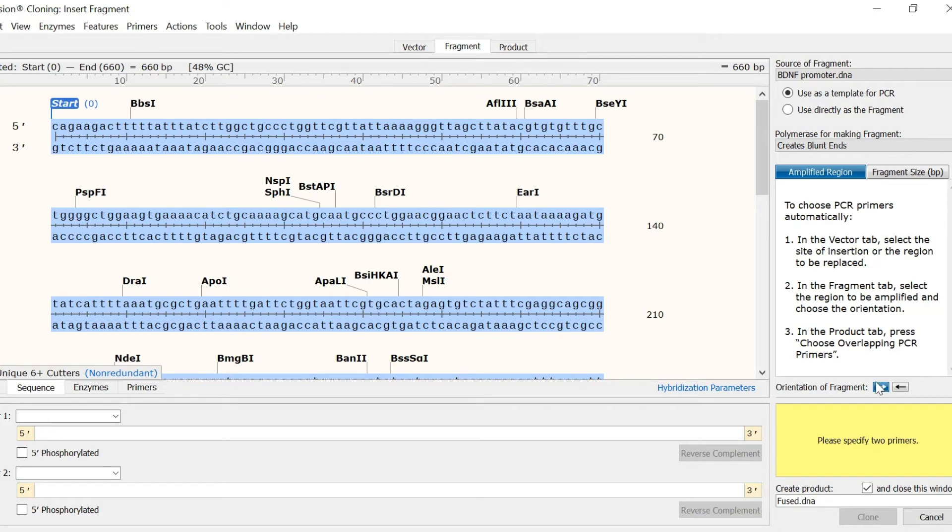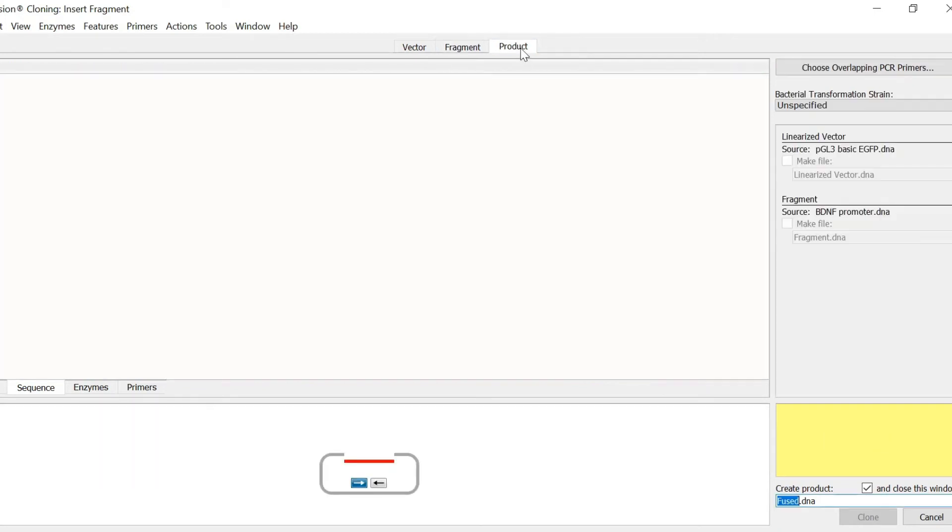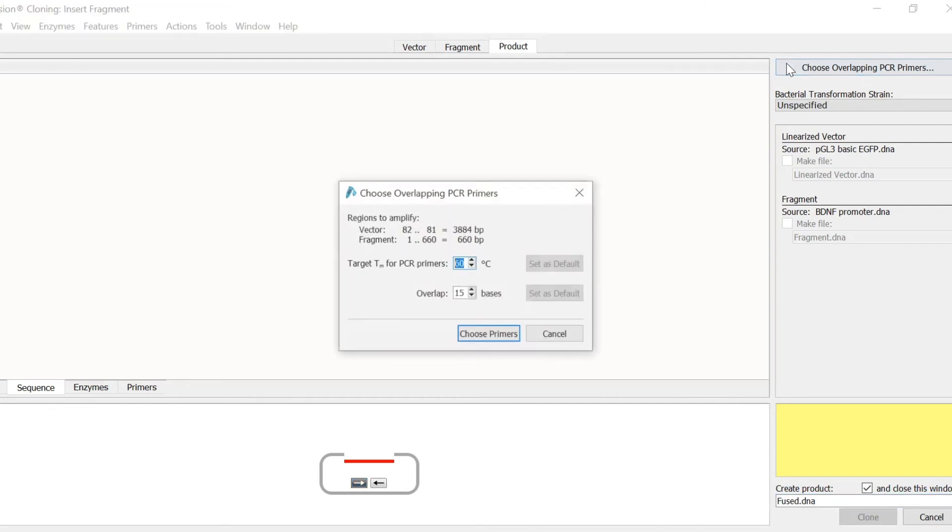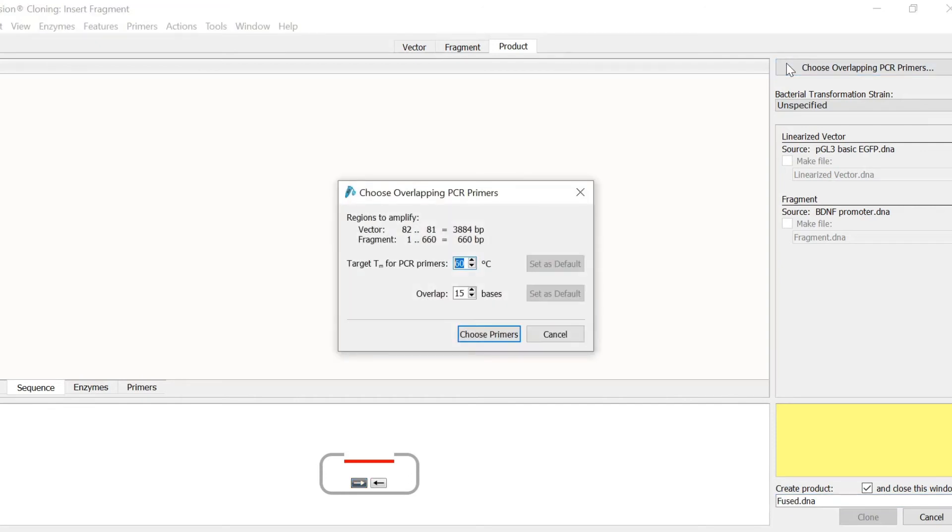Moving onto the products tab, I now need to choose the PCR primers and see a preview of the final construct. To do this, I will select the choose overlapping PCR primers button to let Snapgene design the most suitable primers for this infusion cloning experiment.